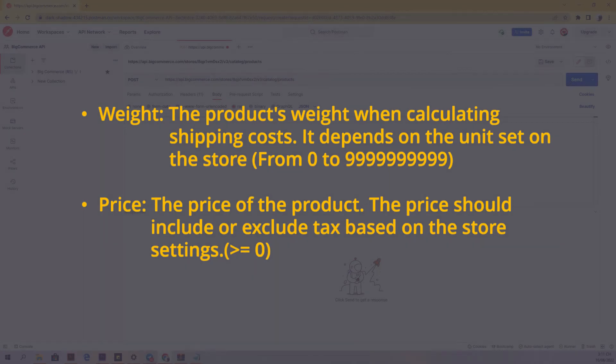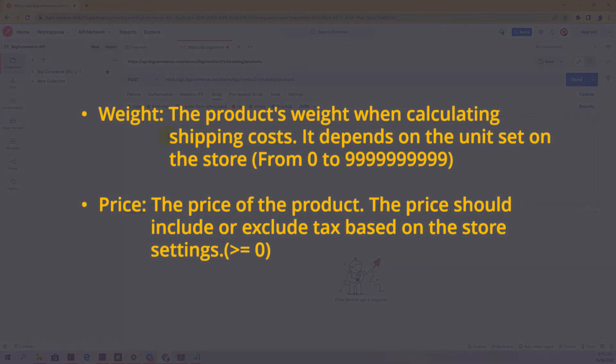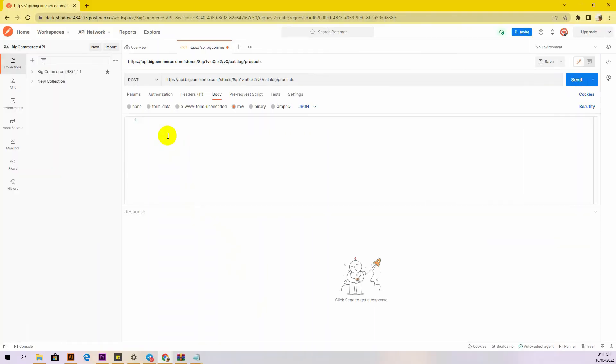Price: the price of the product. The price should include or exclude tax based on the store settings. All information above is required. This is our example.